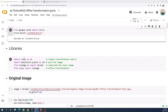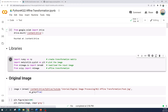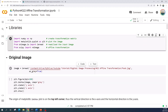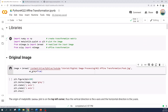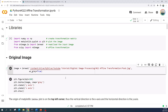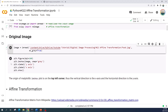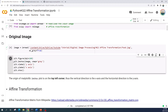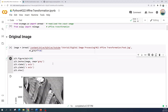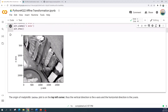Now let us import the libraries. Next I will load my input image using the imread function and load it as a grayscale image. Now I will preview the input image using plt.imshow and add labels to both axes.